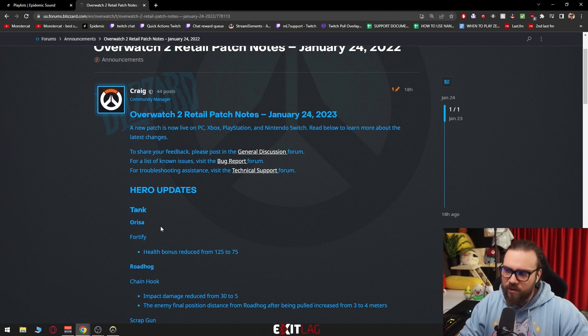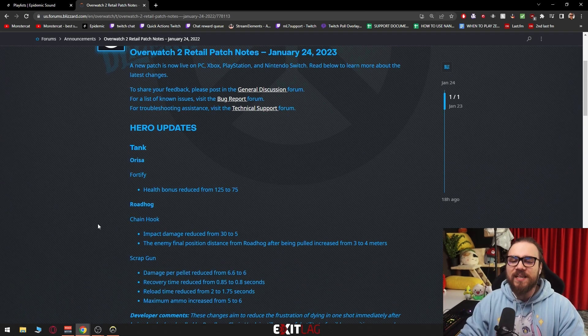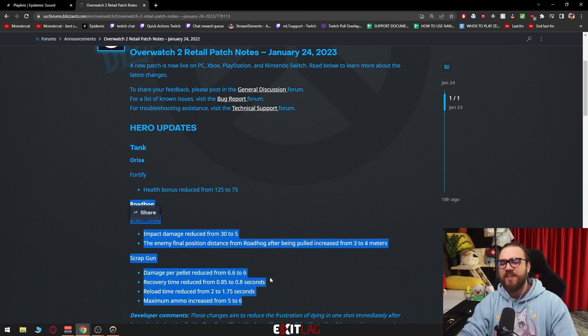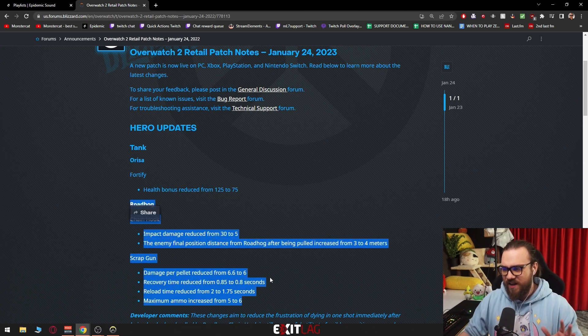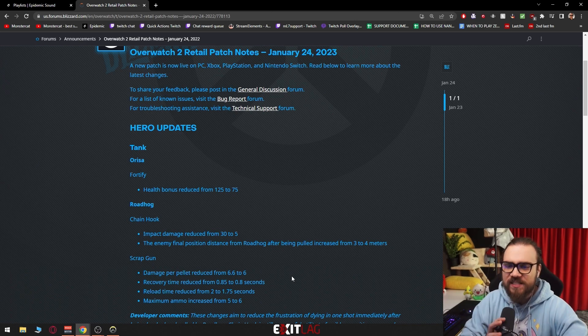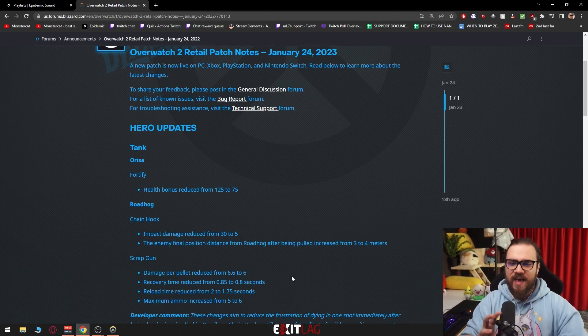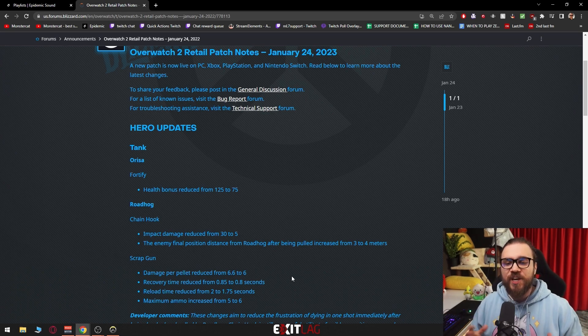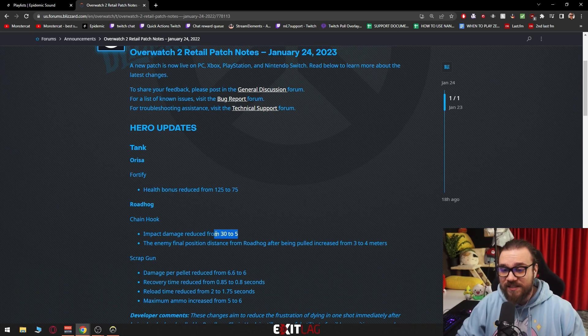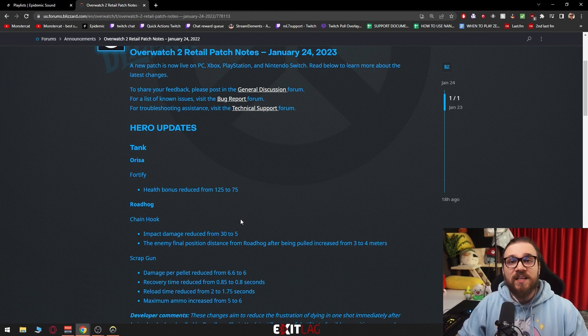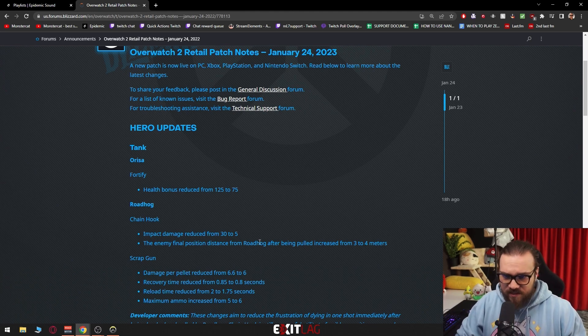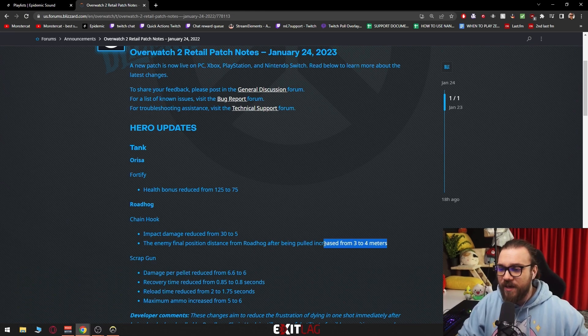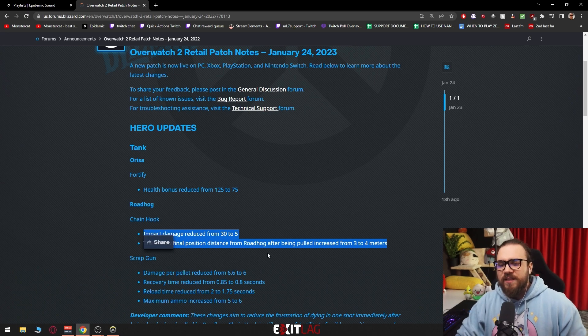Increasing the cooldowns for her rotations might be better. Roadhog - now this is the topic of this entire patch I feel like. The Roadhog problem, chat, this is what everybody has been talking about. They've been talking about a rework of Roadhog. Is this the rework? Chain hook impact damage reduced from 30 to 5. This means the hog hook does 5 damage, exactly as much as Ana sleep dart does.